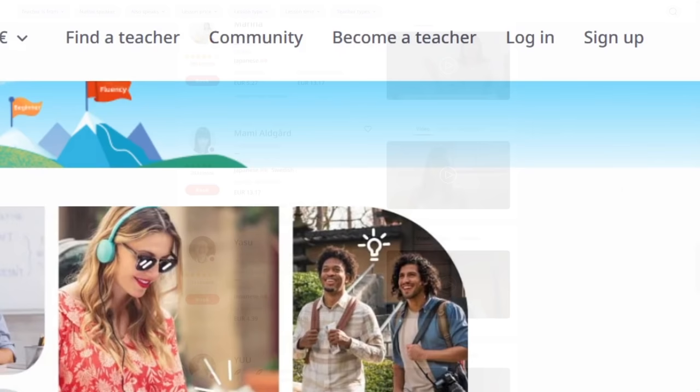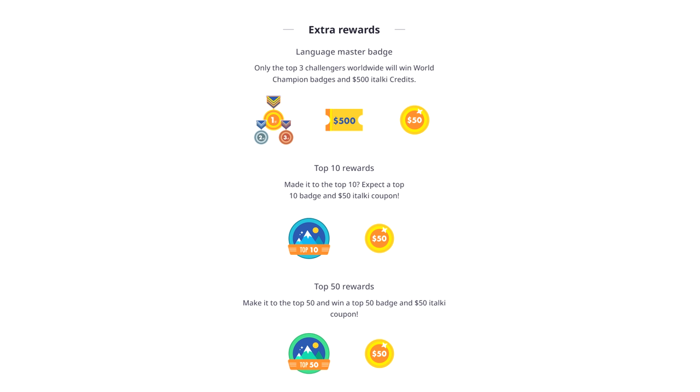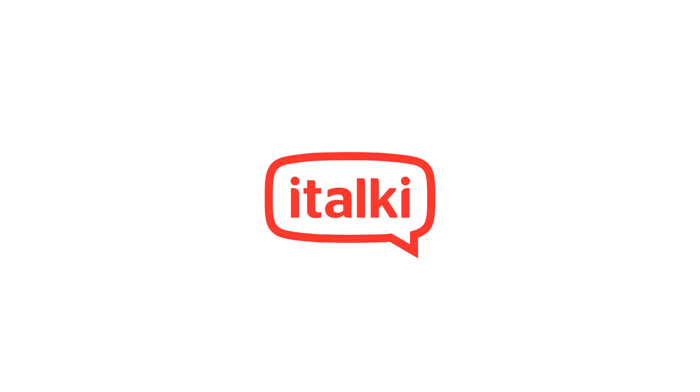You can register on italki for free. And they're starting off 2022 with a language challenge where they're offering various rewards such as coupons and even up to $500 worth of credits that you can use to level up your language learning. So if you're interested, click on the link in the description below to learn more.